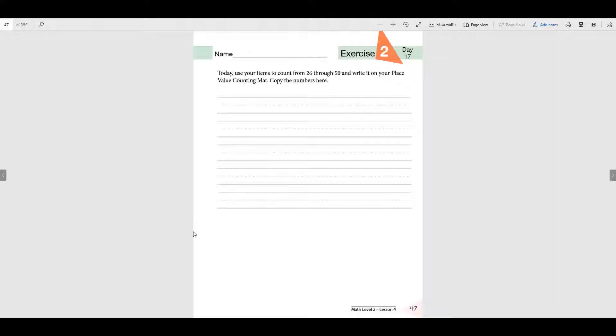Good morning. Okay, this is the only page that you have today. It's page 47.